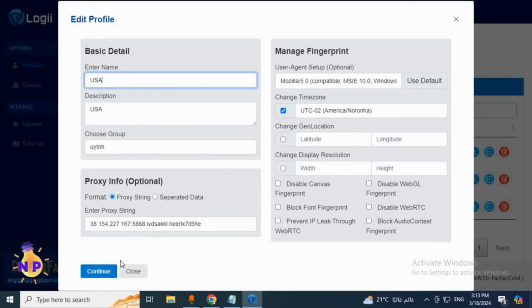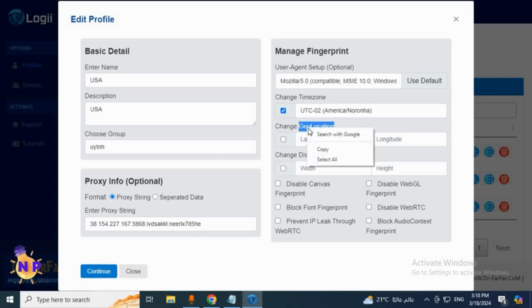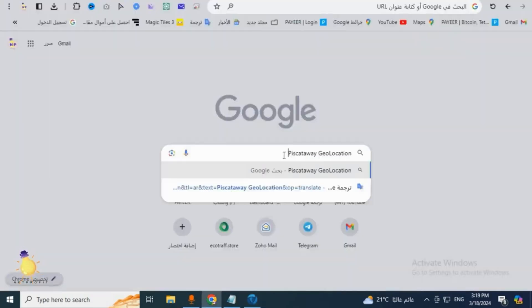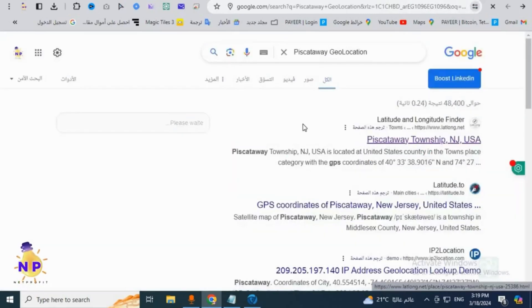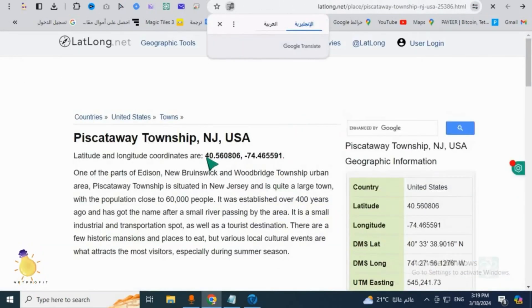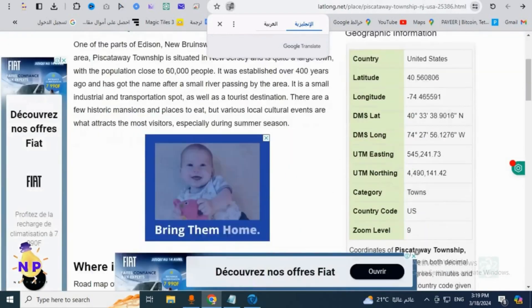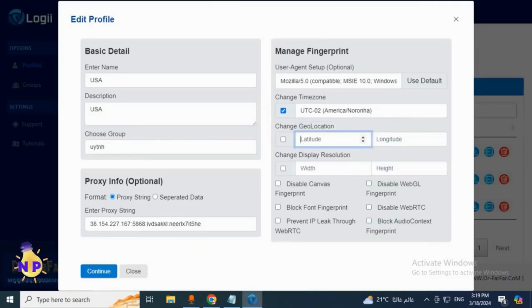We've selected the device, we've chosen the country's time zone, and initially we selected the proxy and its settings. It will then ask you for your geolocation. We'll copy the term geolocation and then type geolocation or geographic location. After that we'll press enter and choose the first available option. These are the numbers that we need.